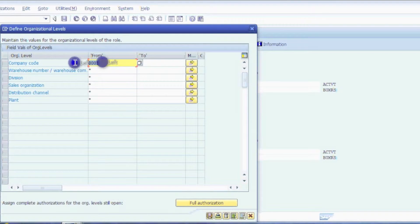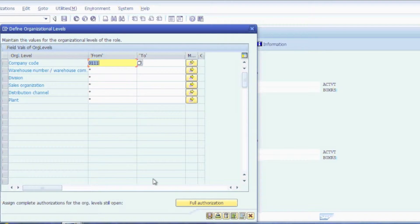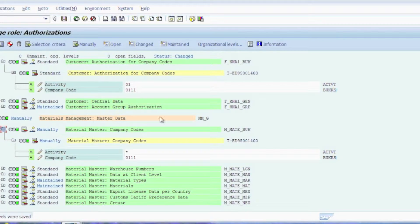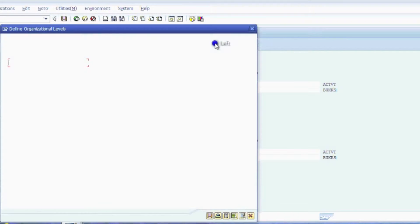If I make a change, such as adding 0111 to the company code, you'll see that both of these fields have actually changed.